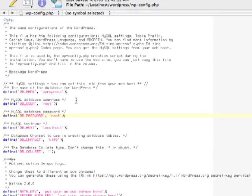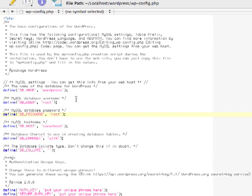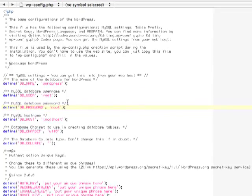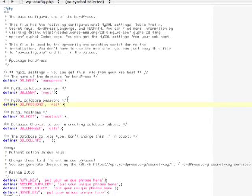Database name should be WordPress, database user should be root, database password should be root, and leave the database host alone. And that is all you need to do.